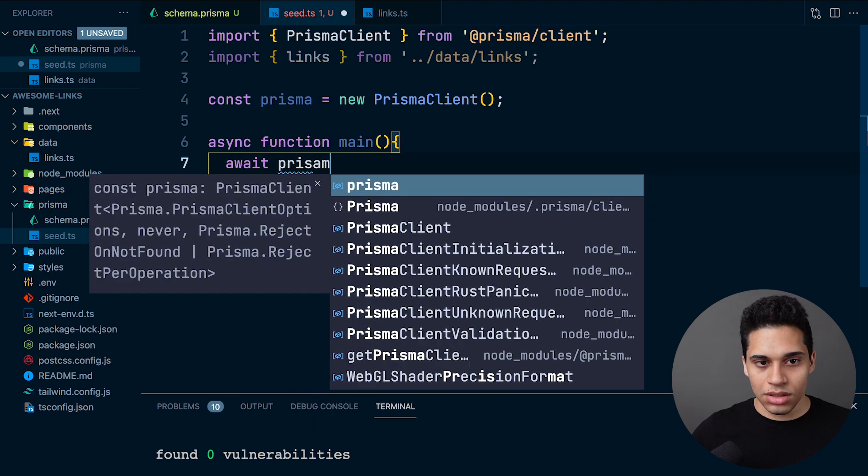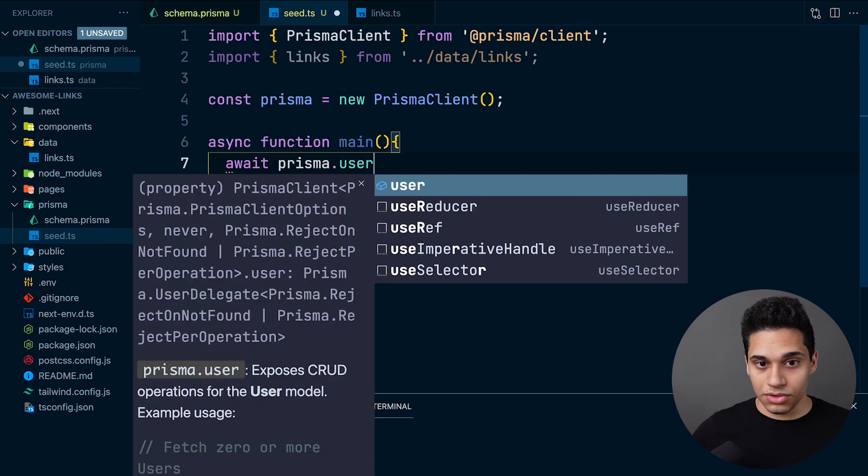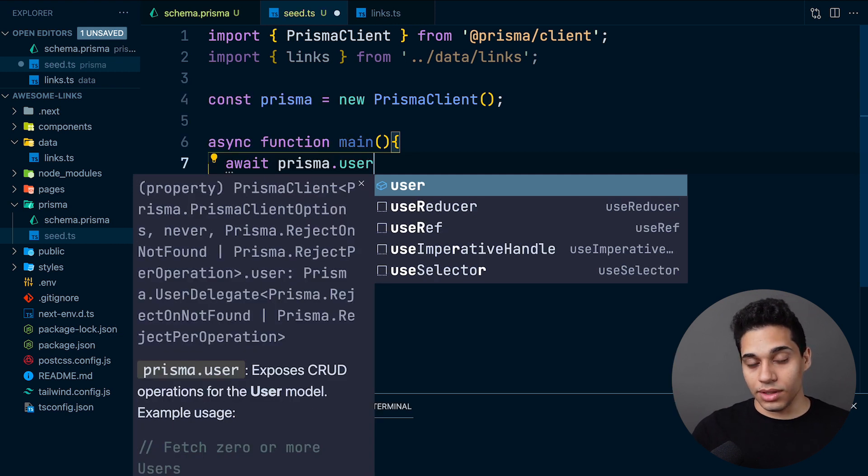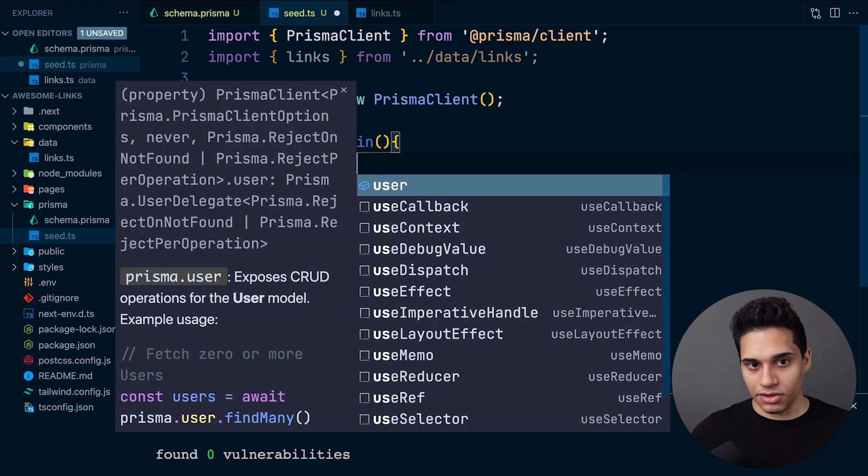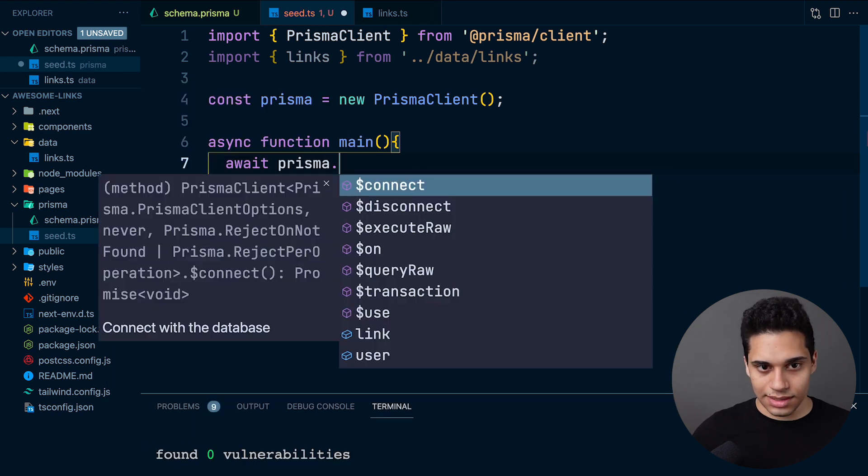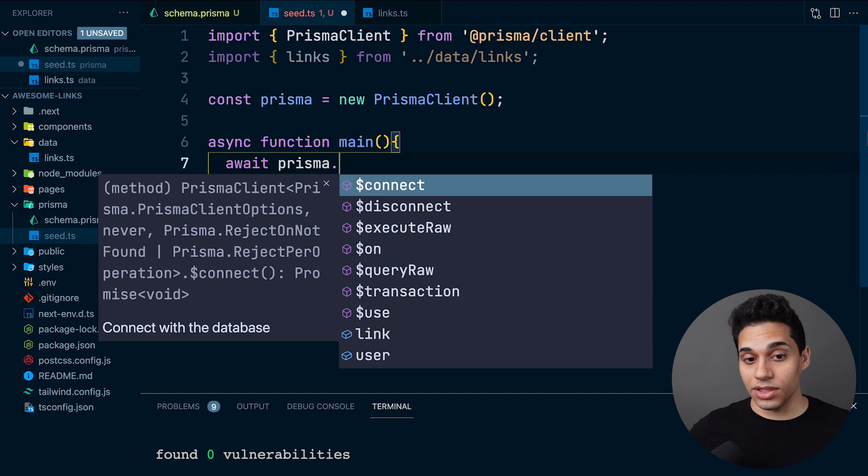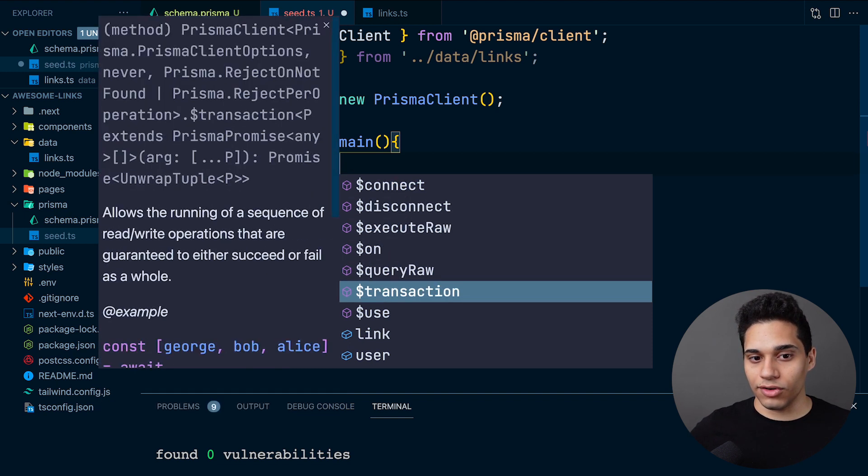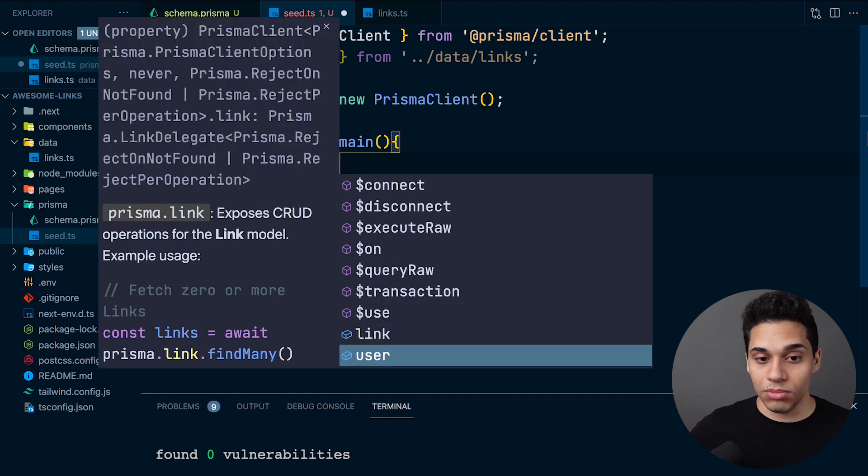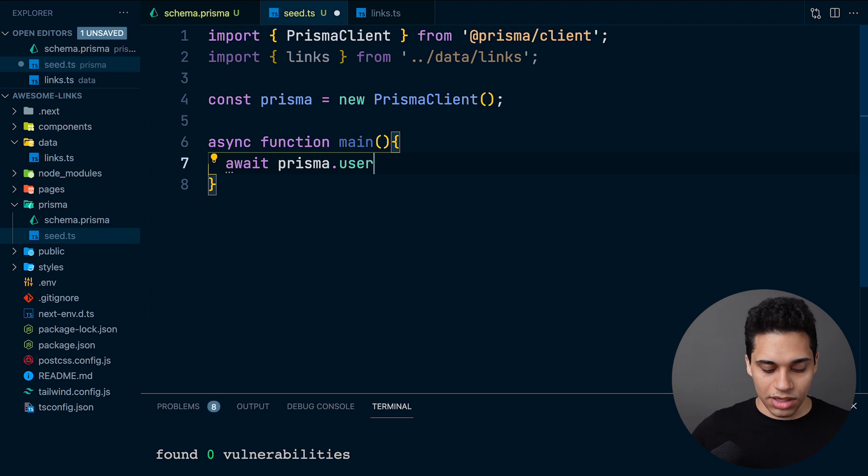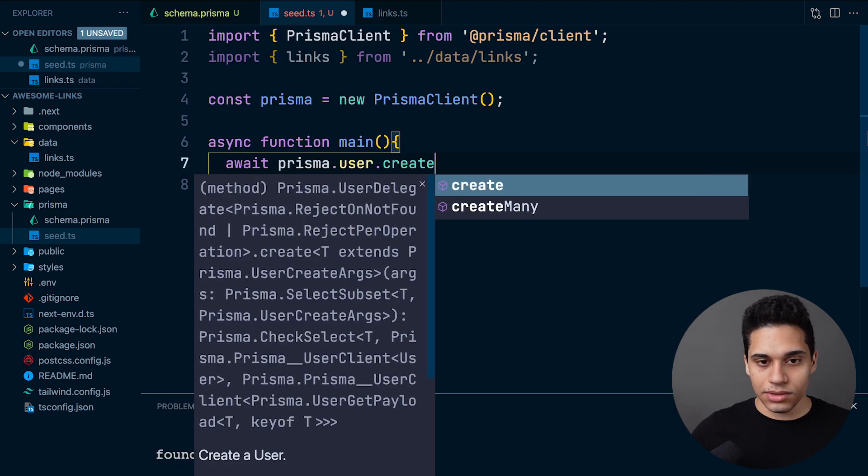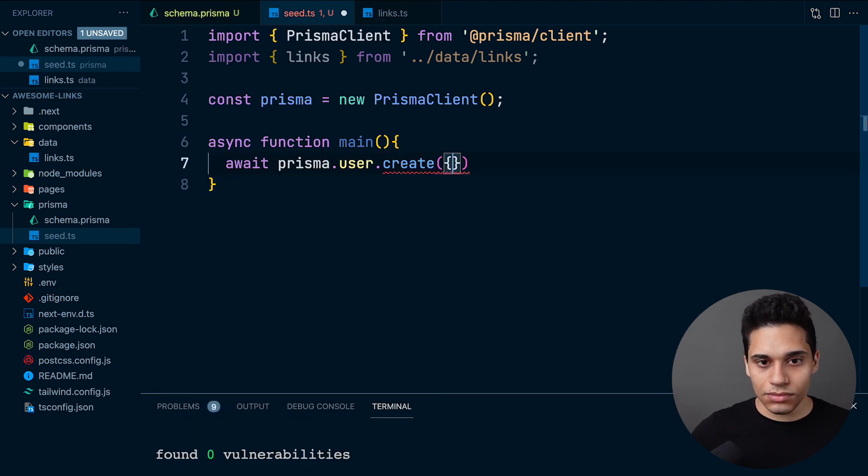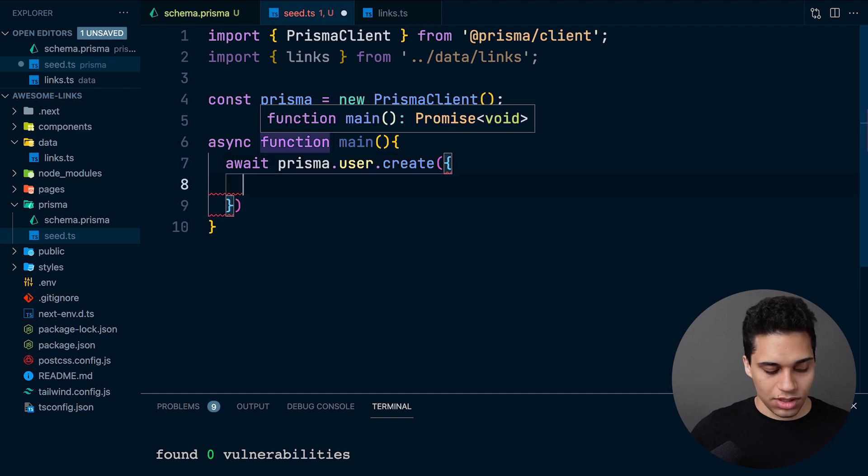This model comes from our schema.prisma file. If you do Control+Space, you can see the autocomplete - we have our Link model and our User model. Let's do prisma.user.create. Inside this create function, we pass in an object. If we hit Control+Space, we can see what type of data we want to pass.